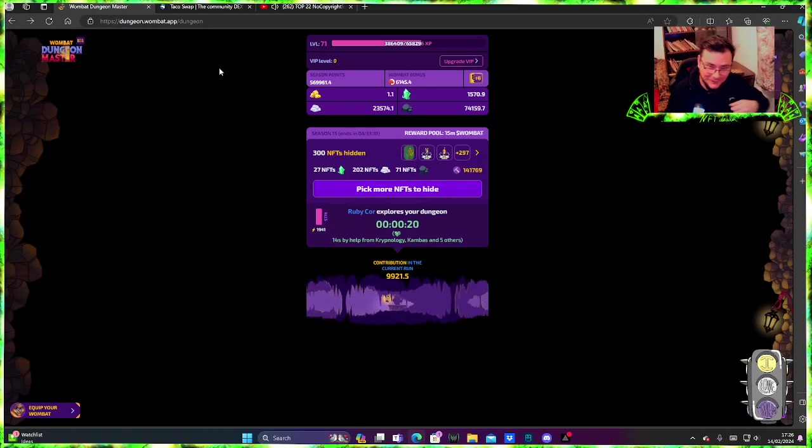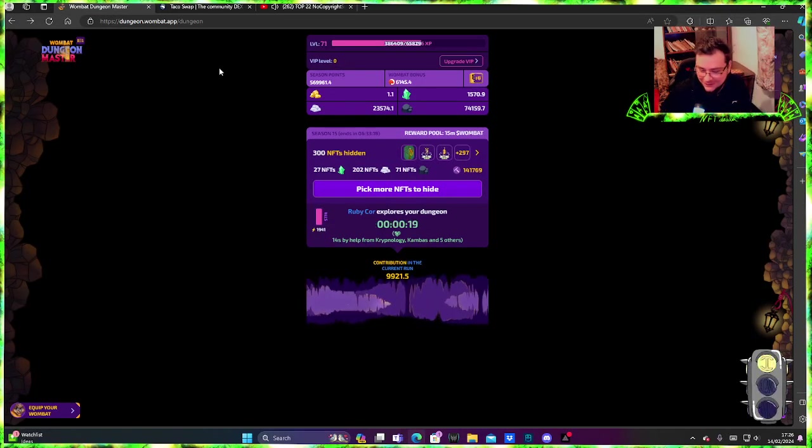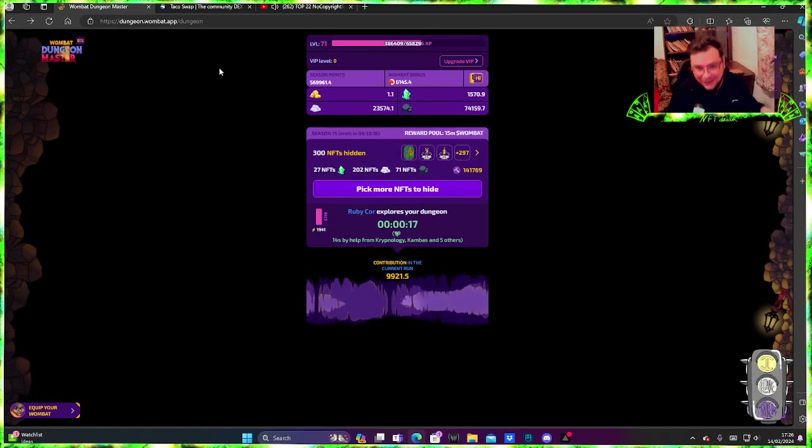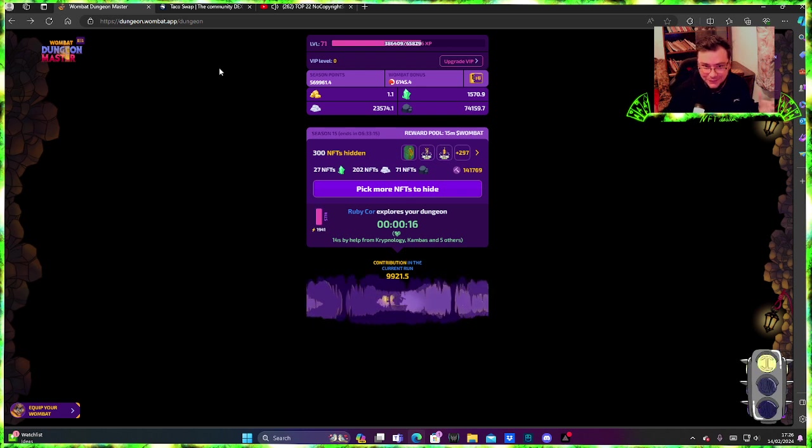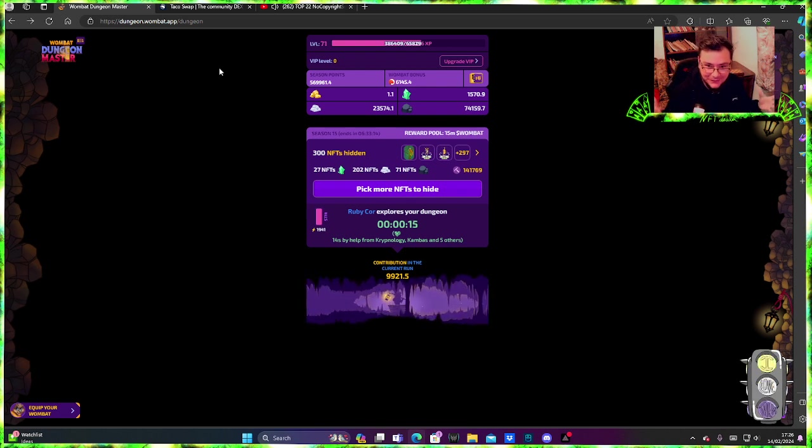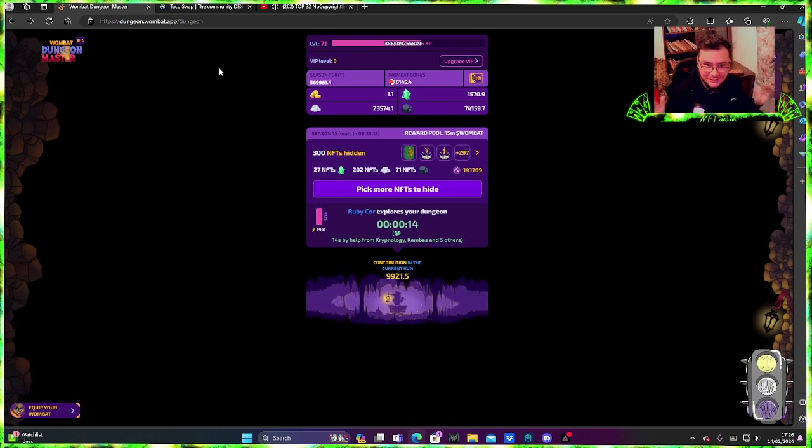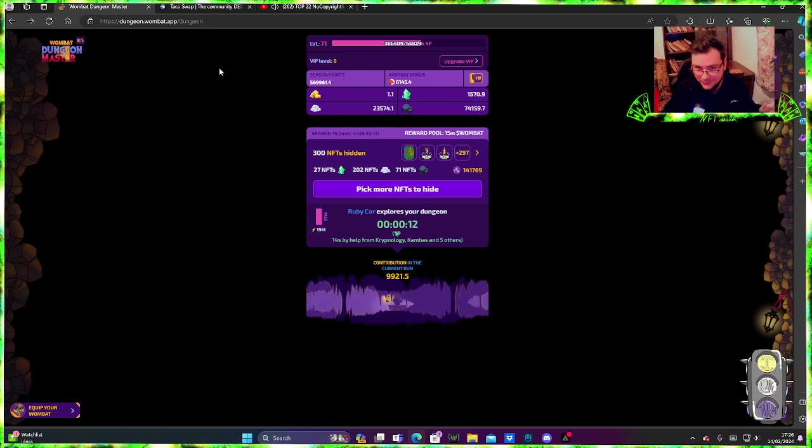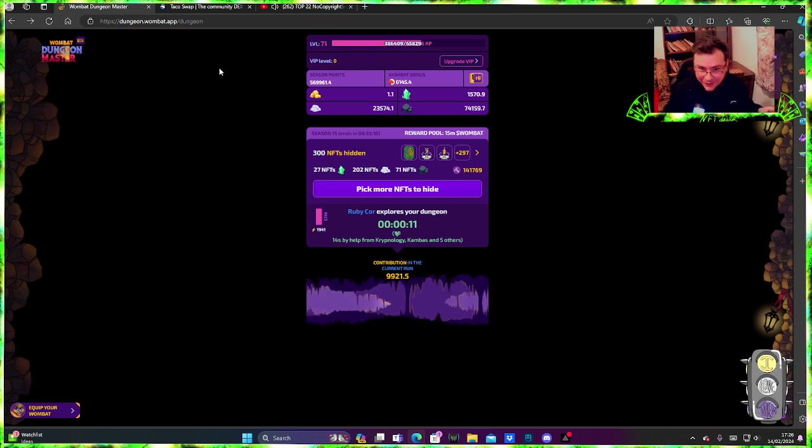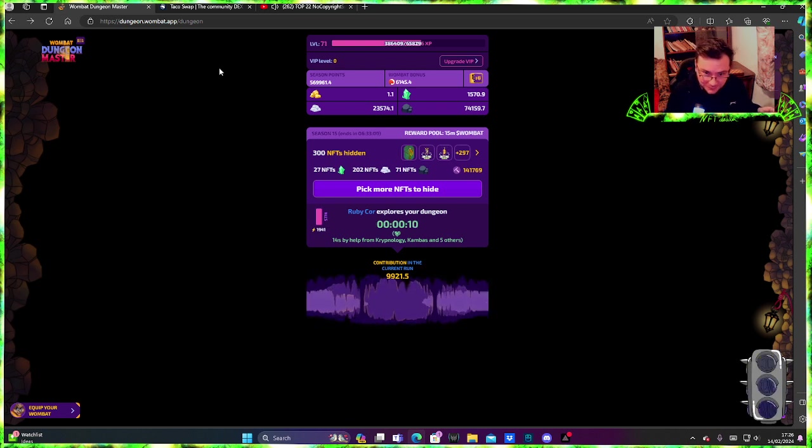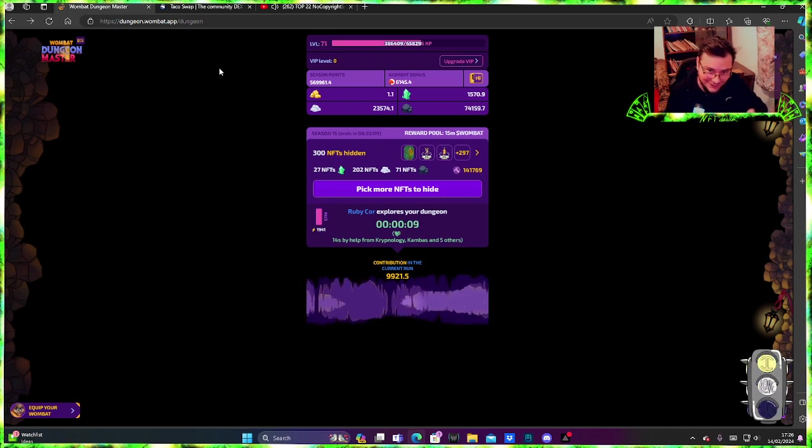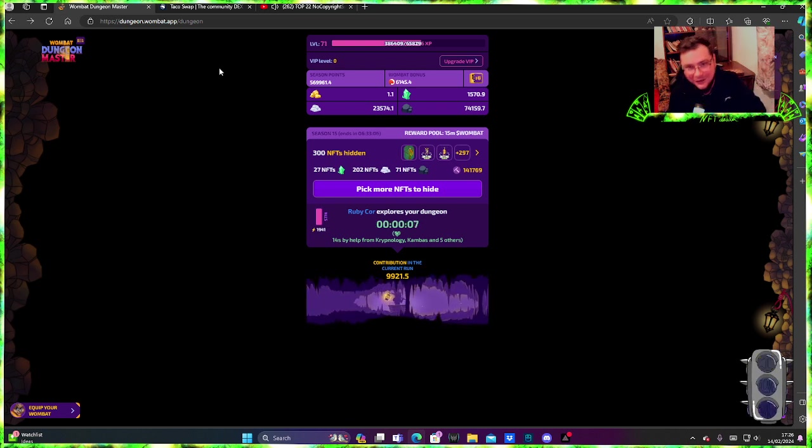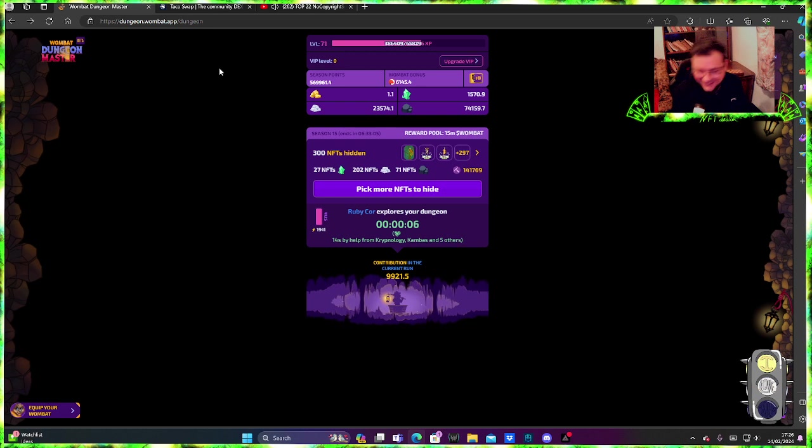What's up players, so it's the last day of Season 15. We still have six hours and 33 minutes, well it's only five seconds left.